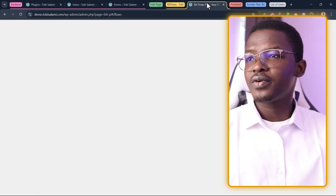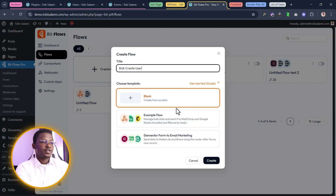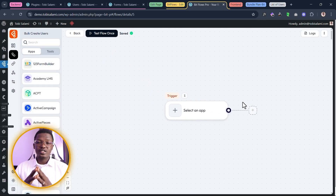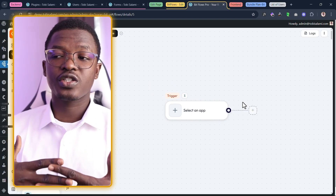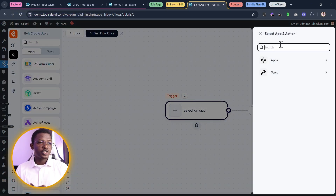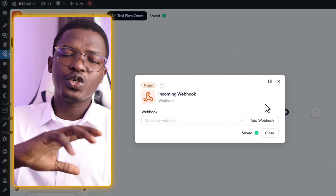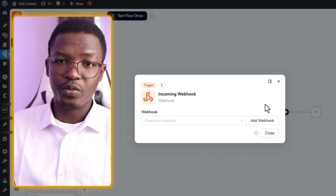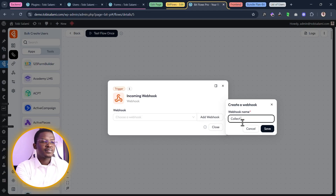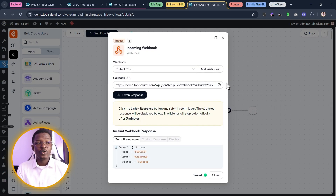We're going to come inside of BitFlows, which you can find on the left-hand side inside of the dashboard. Let's create a new flow and call it 'bulk create users.' We'll click on blank and then create. When we create a new flow, the first thing we want to do is use a trigger — something that begins a string of actions. We want to use the webhook trigger, which is just a simple URL generated by BitFlows. You can use a form builder like BitForm or JetForm Builder — any builder that supports webhooks — to send the CSV file in. Let's add a new webhook and call it 'collect CSV.' Click on save, and we have our webhook created with a callback URL.